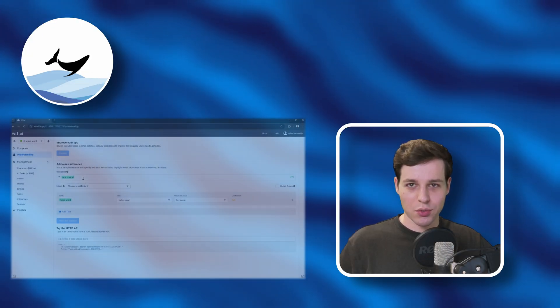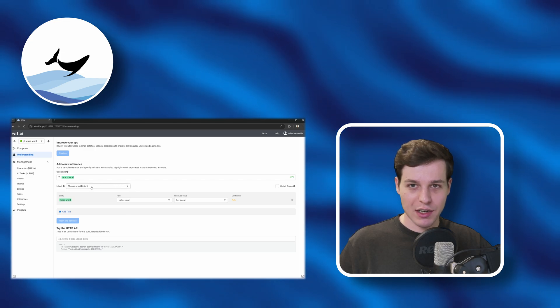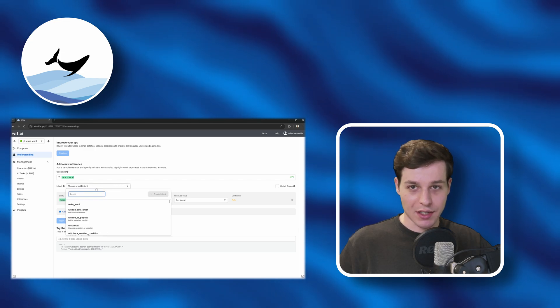Hi XR developers! In this video, we will look at how to use Meta's Voice SDK to define and understand intents.